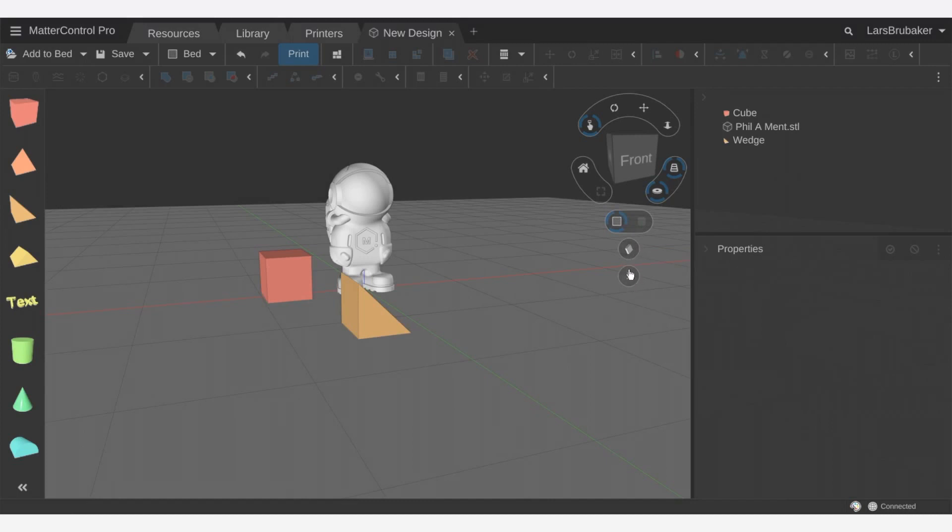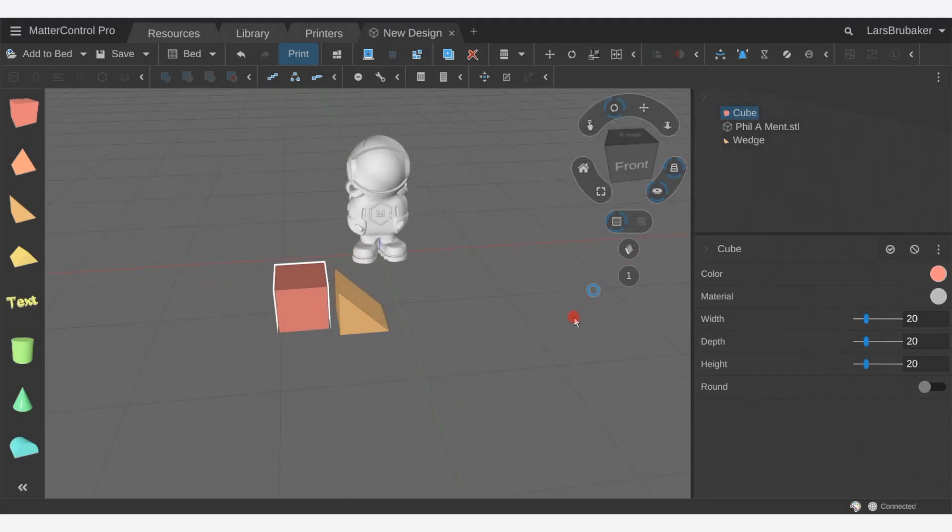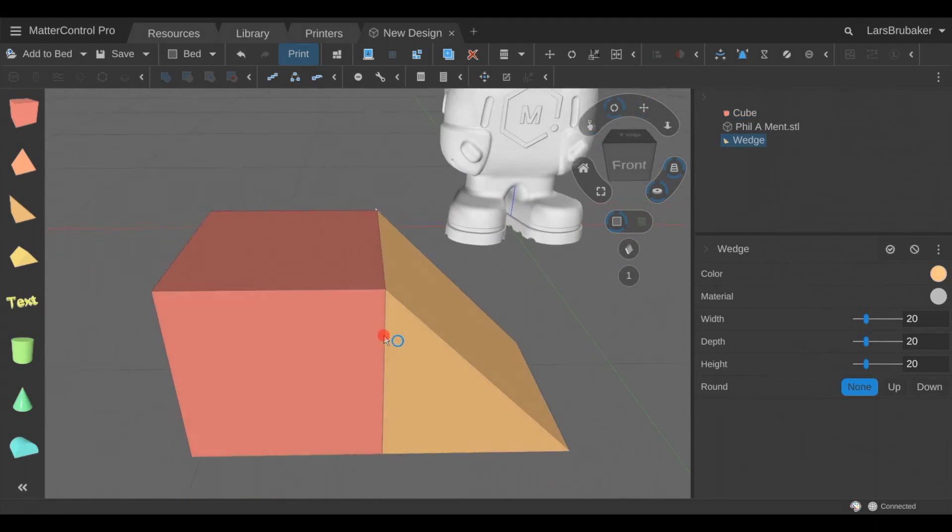This one that we're going to look at first which is the snapping grid. And it allows us as we're editing parts to position them with a little more ease, a little more accuracy.